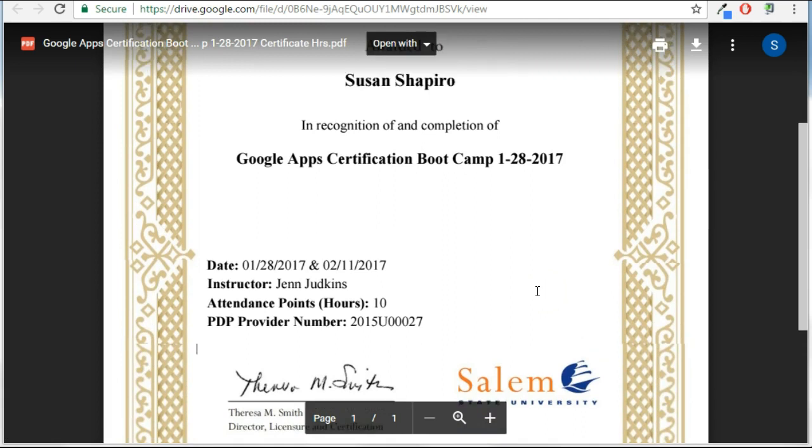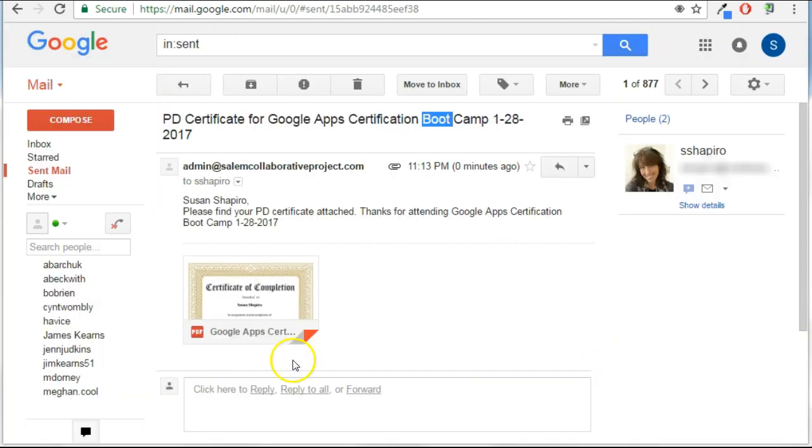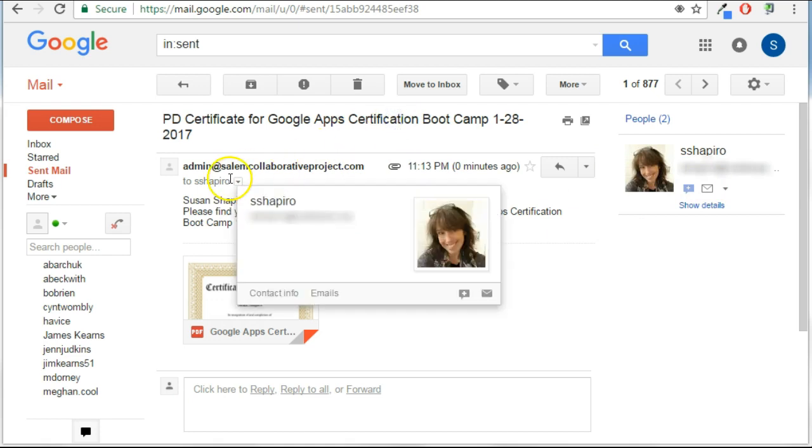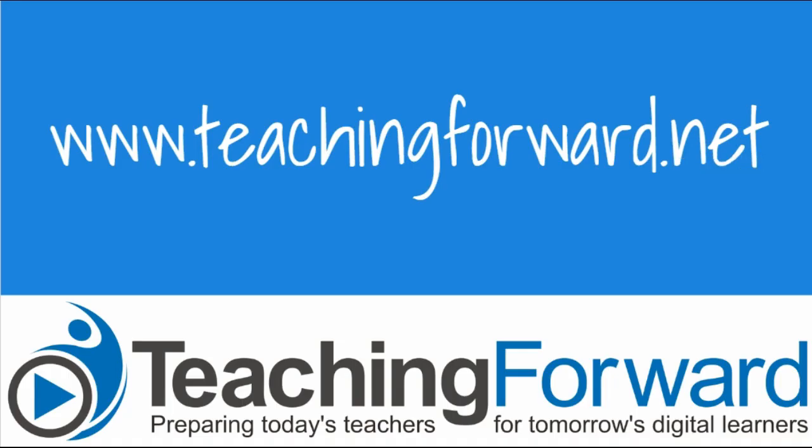So I'm just going to show you where this shows up in email. This is the sent file and the document attached. That concludes our tutorial on the Autocrat mail merge add-on. Thanks for watching. For this and other tutorial videos to help with technology use in your classroom, check us out online at teachingforward.net.